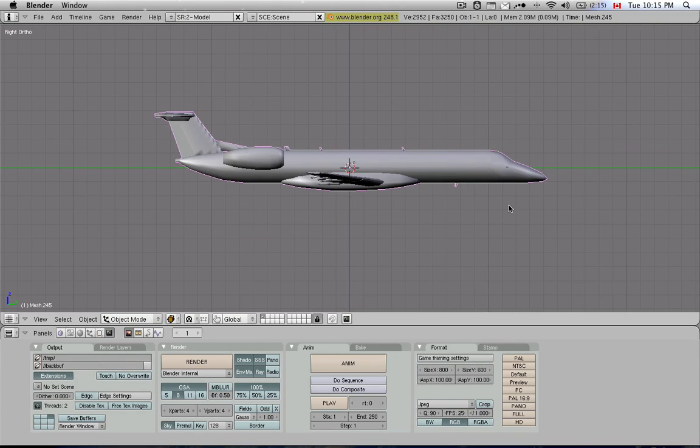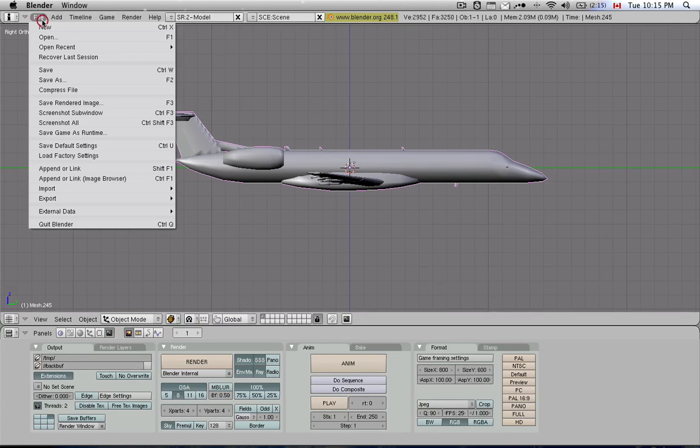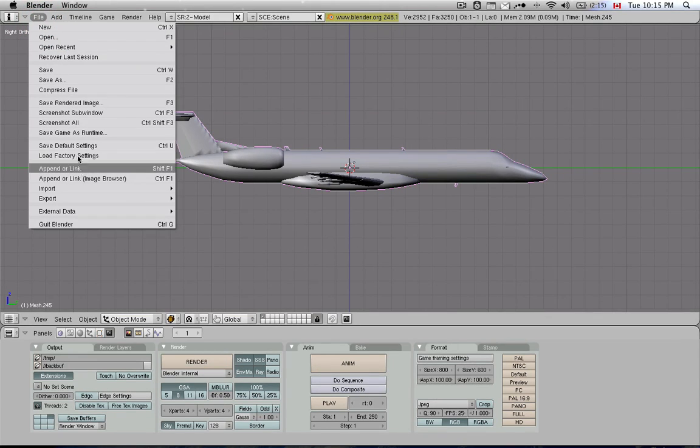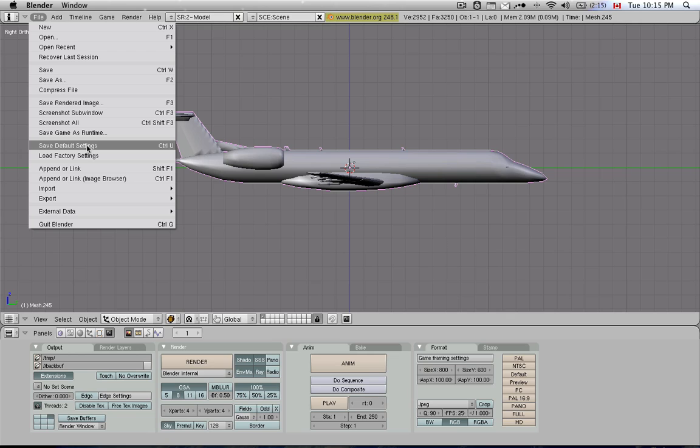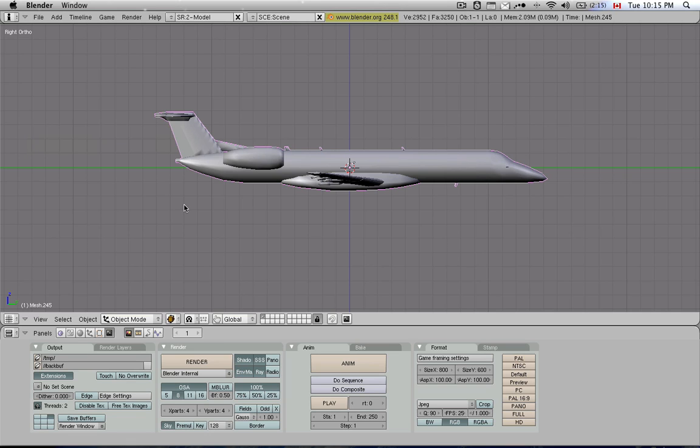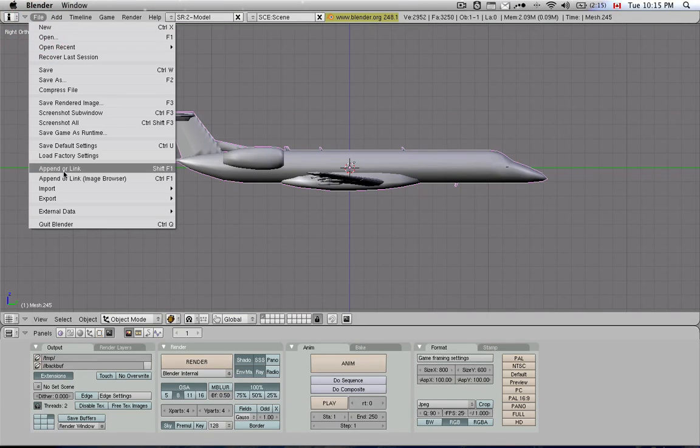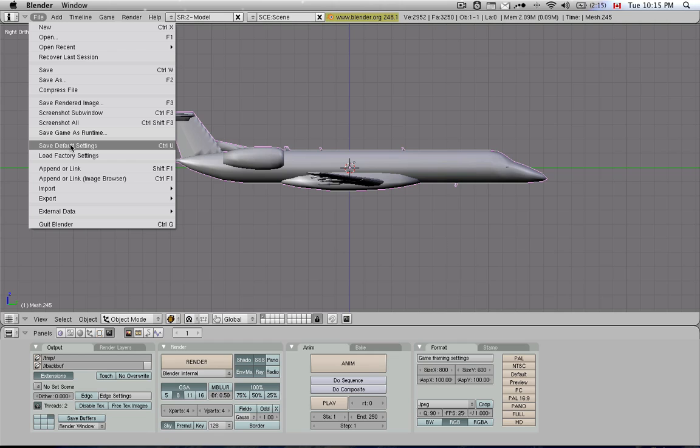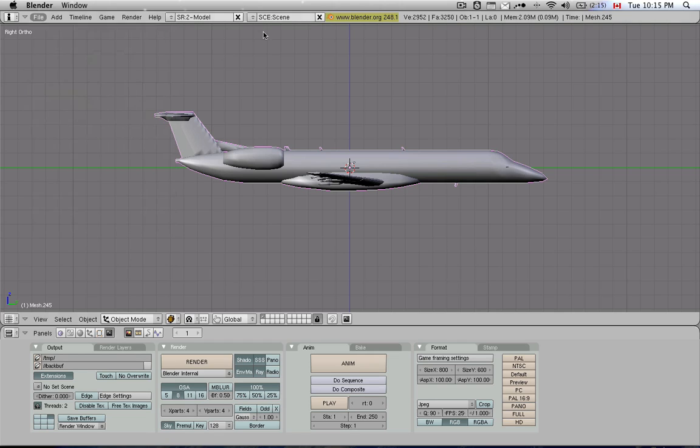If you want to save your global preferences, you can do so by going to File and say Save Default Settings. Now, keep in mind, if I were to do this now, then Blender would always open up by default with this airplane loaded in the 3D window. I don't want that, so I'm not going to do that right now. So I'd recommend taking some time and setting up Blender the way you want to set up Blender, and then saving those preferences with the Save Default Settings command.